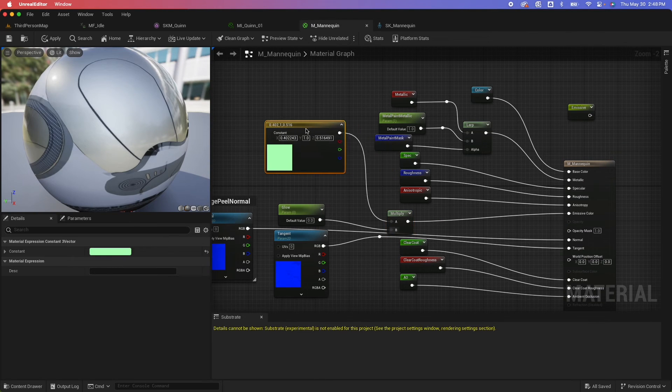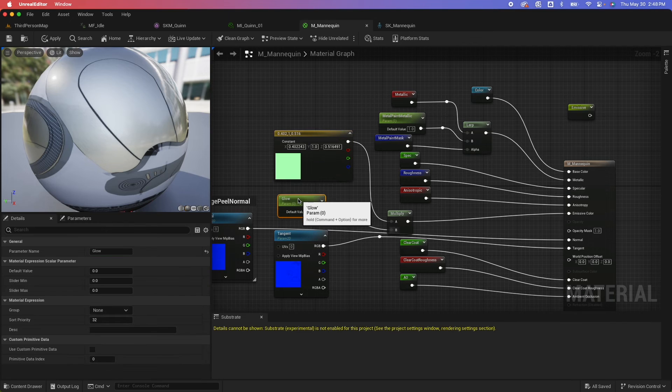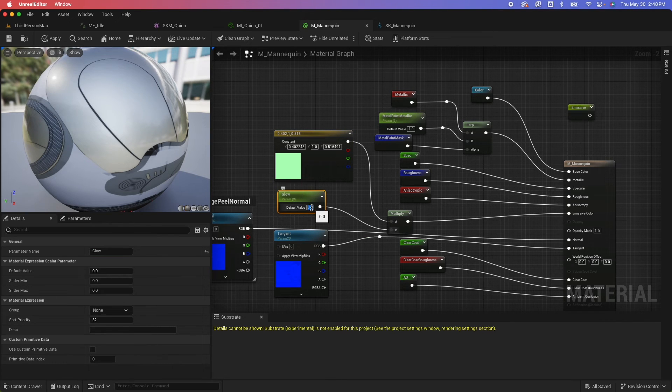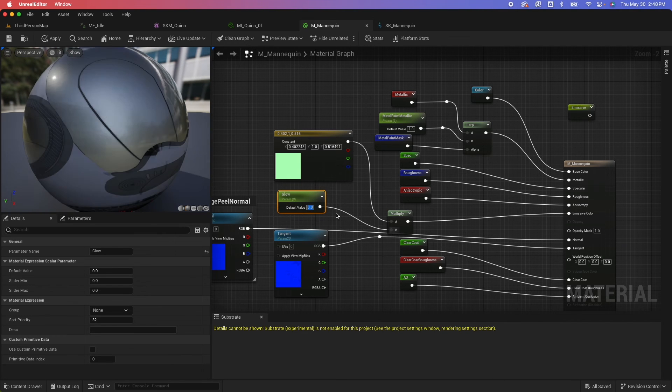So now we created our own material parameter called glow, with the value of zero. So if I do one, this is how material look like, so I'll put it back to zero.